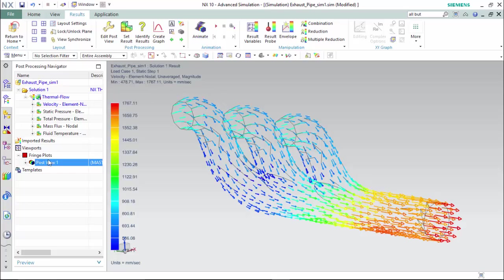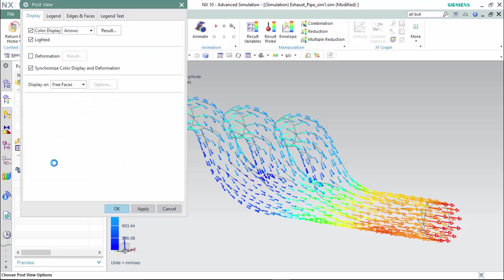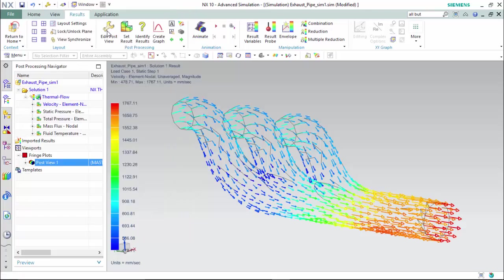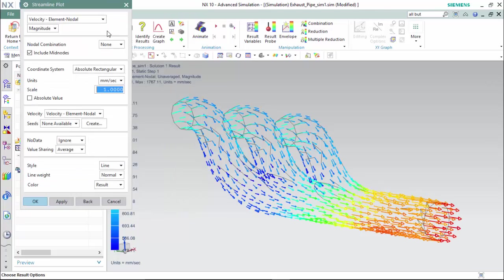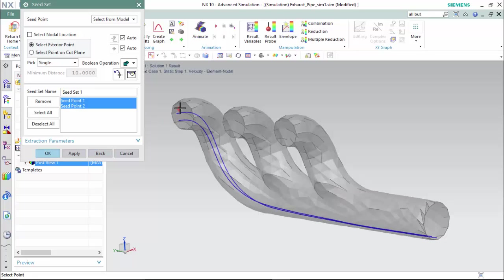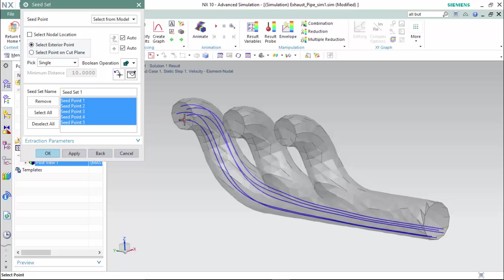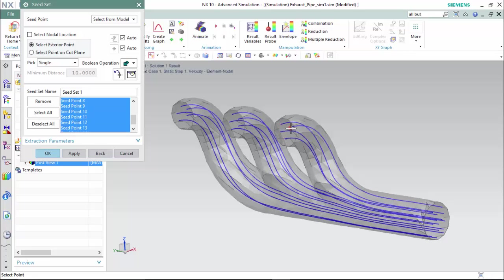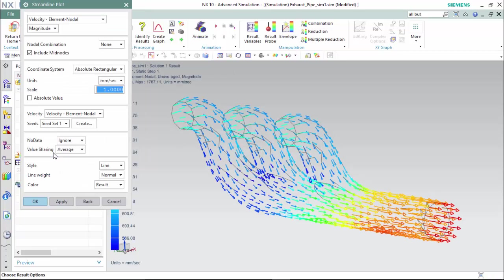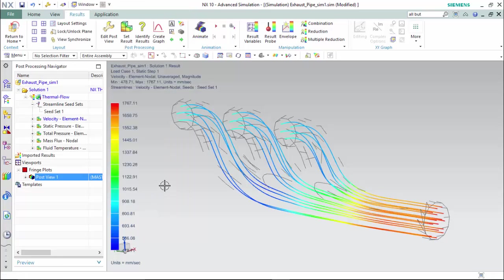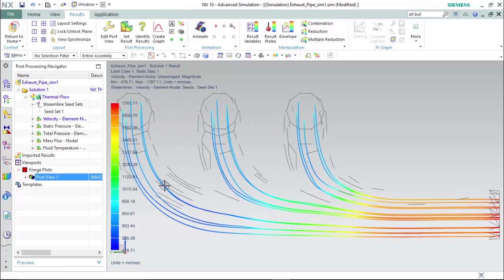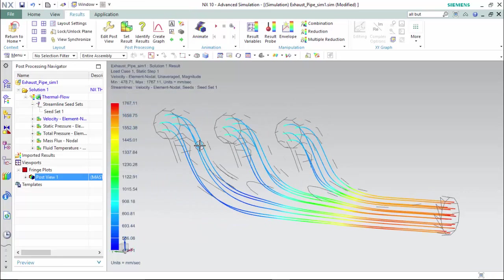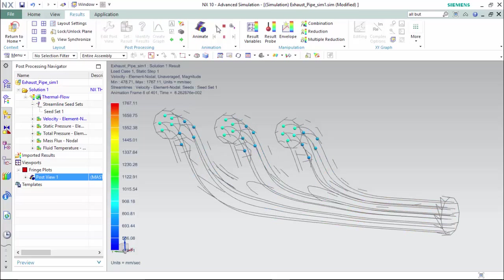Another popular method is by streamlines, where we will create custom seeds to follow. Hit OK and now we are able to see our streamlines and animate them.